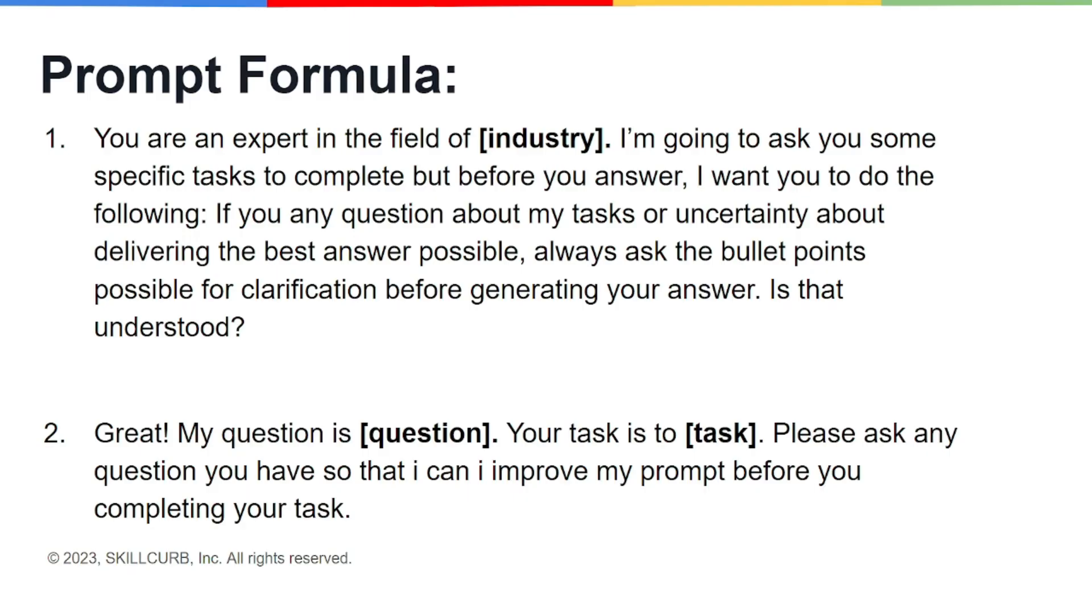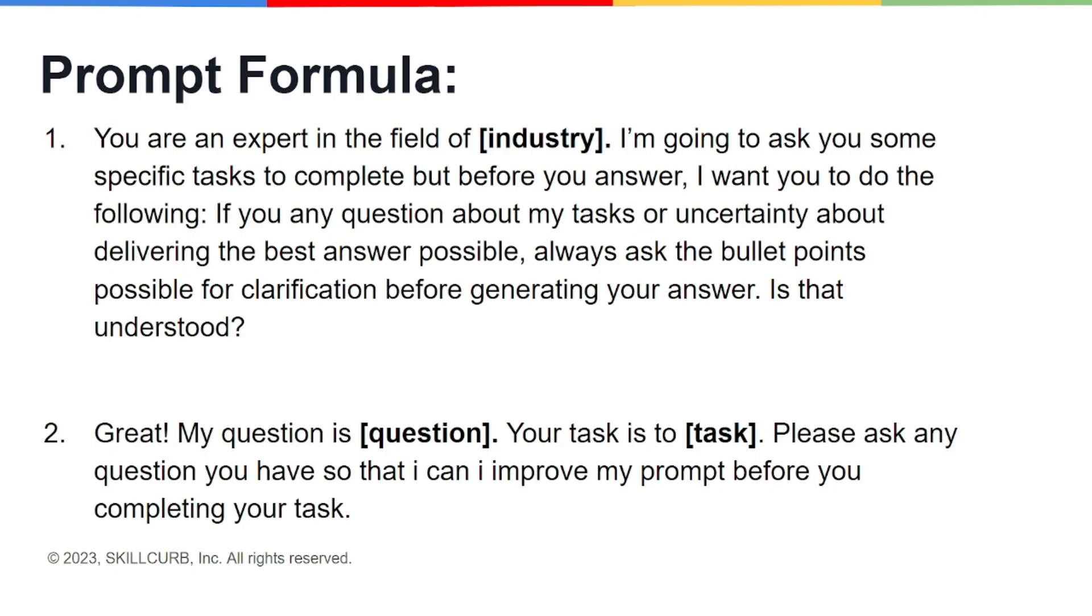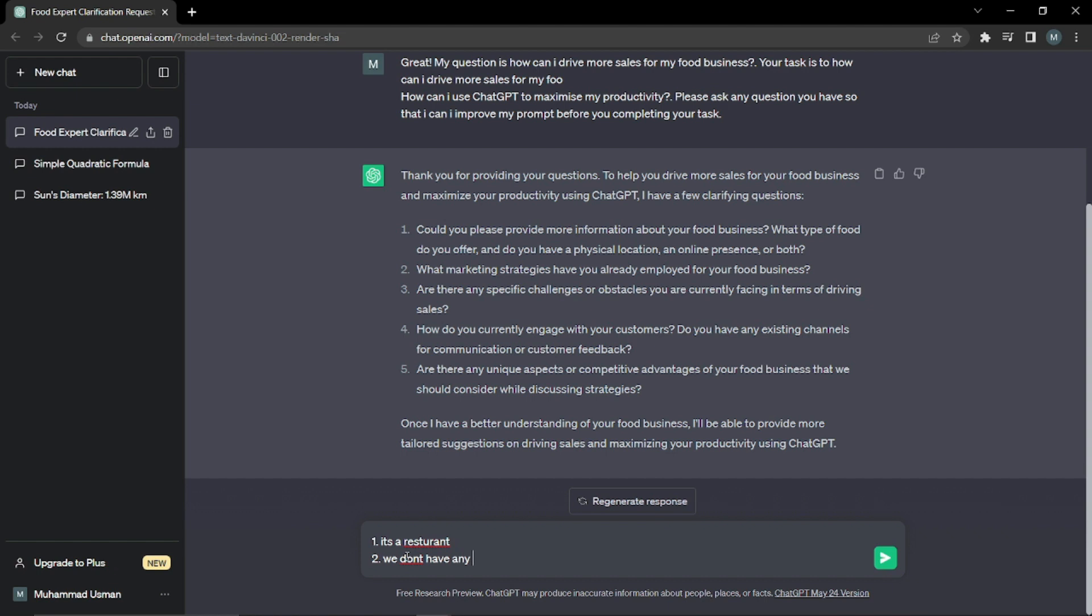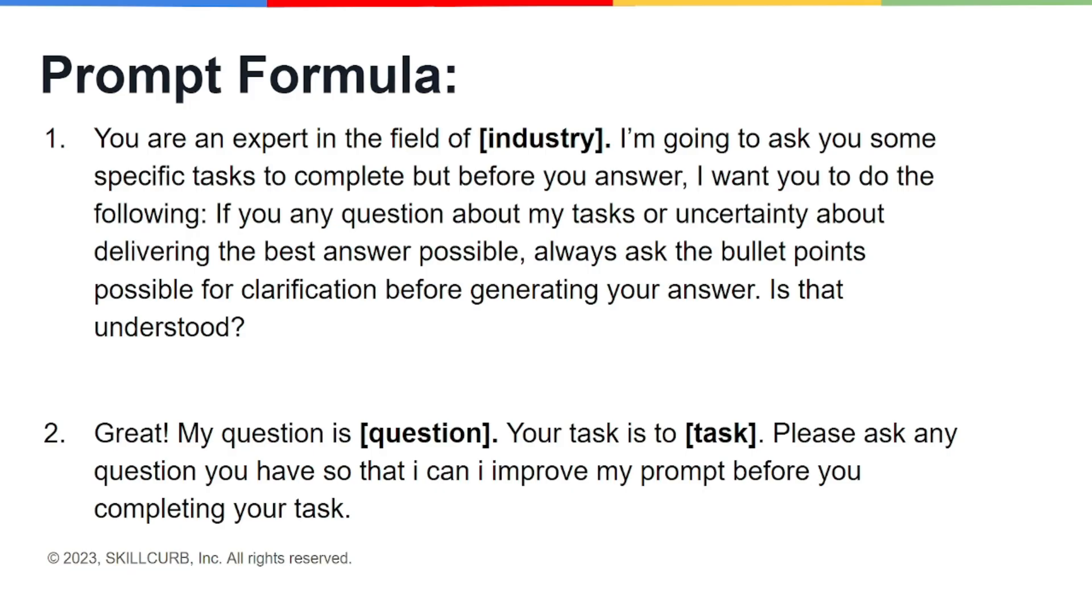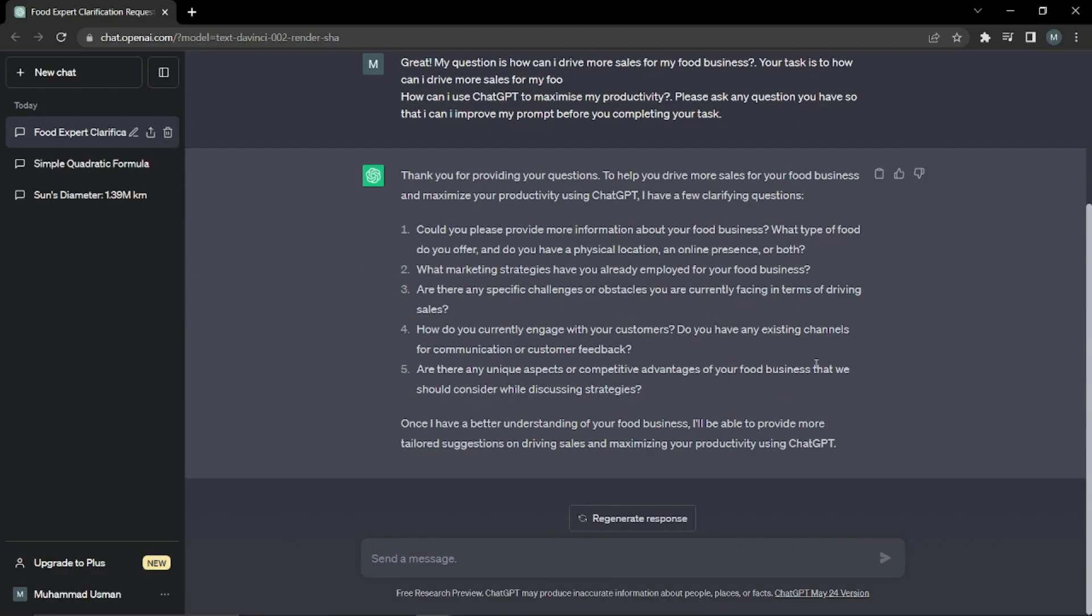After that, ChatGPT will agree to you and it will say okay. Then you're gonna say 'Great, my question is' whatever your question will be, and you're gonna give ChatGPT the task and say 'please ask any questions you have so that I can improve my prompt before you complete your task.' That is basically what the whole ask before answer prompting is.